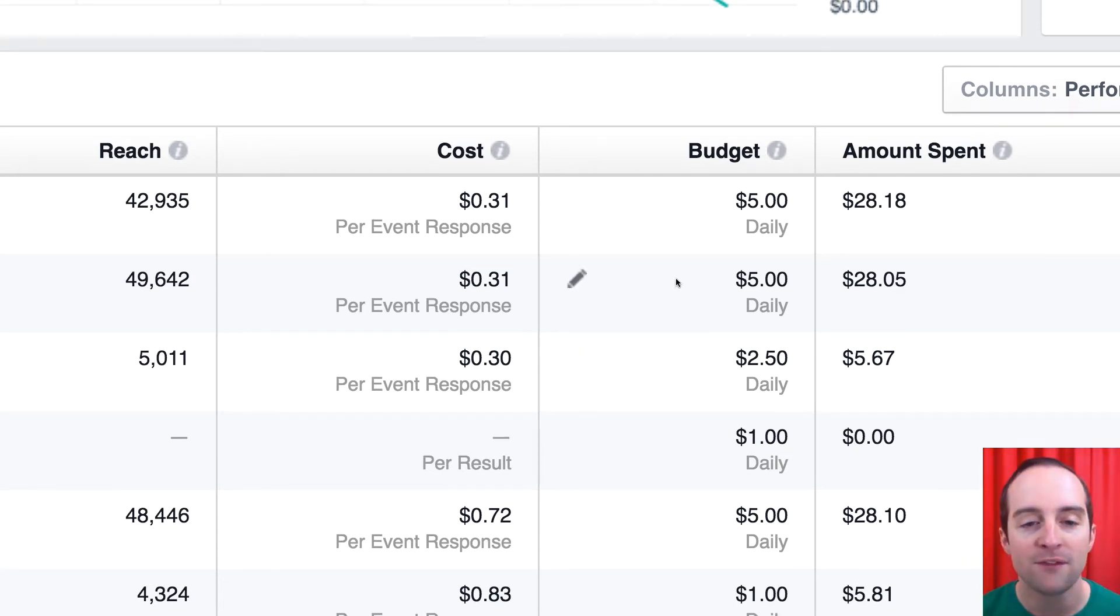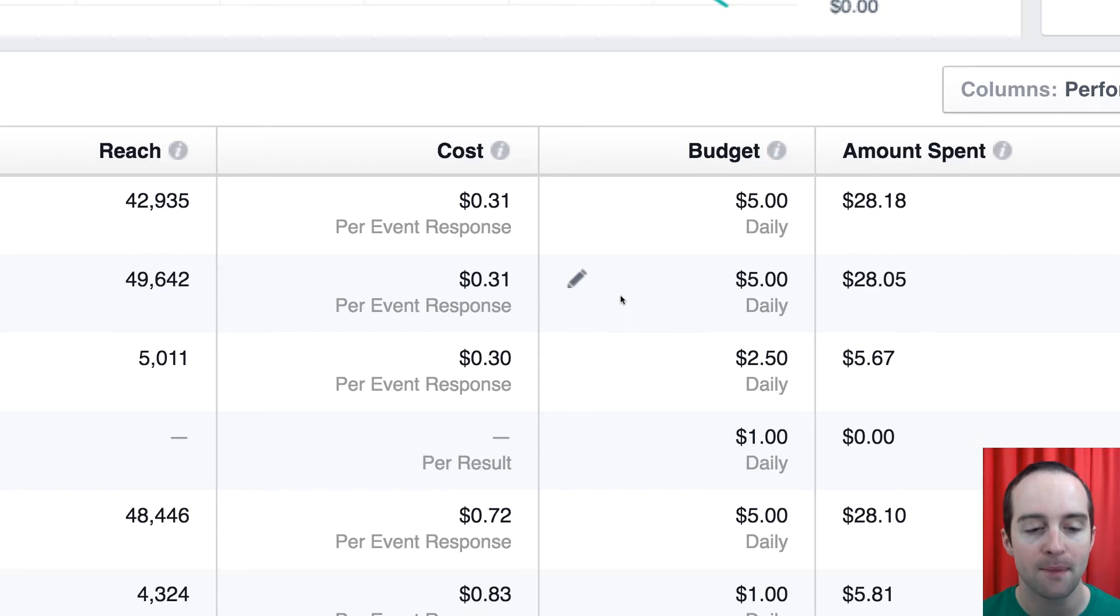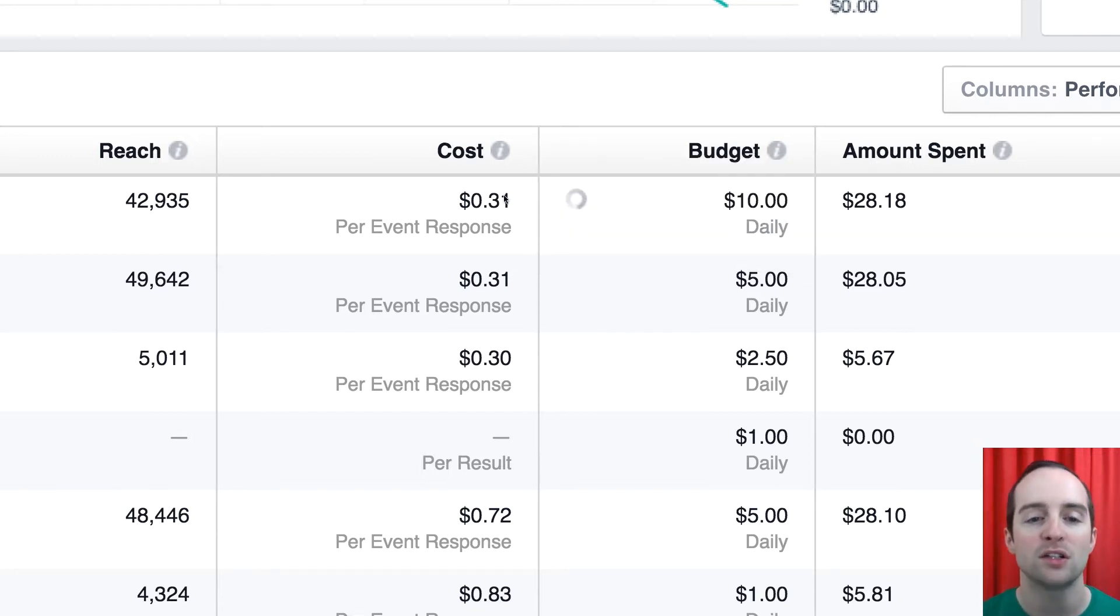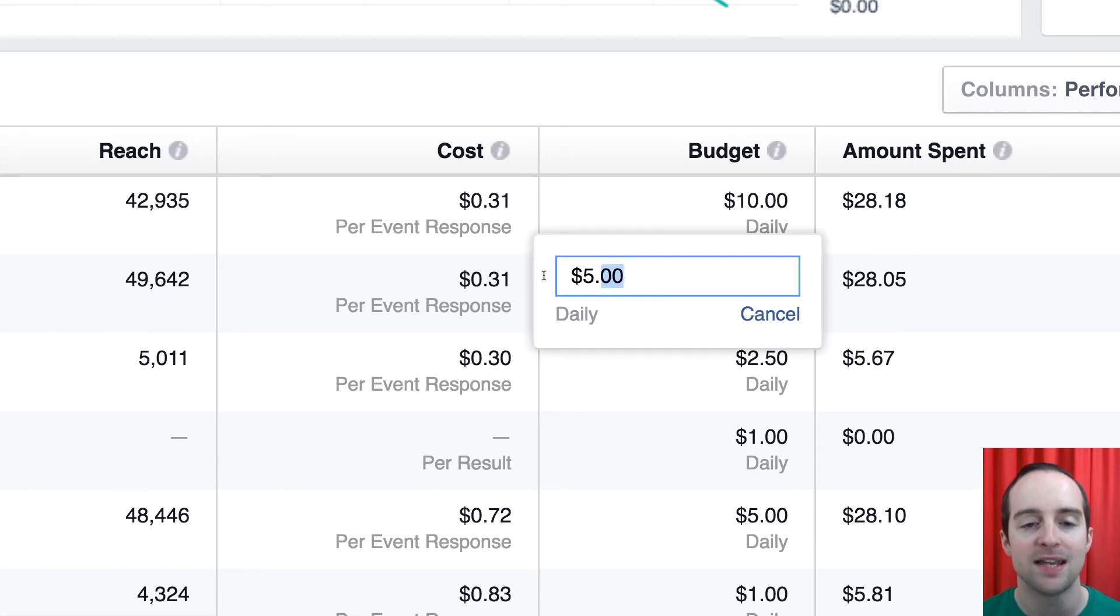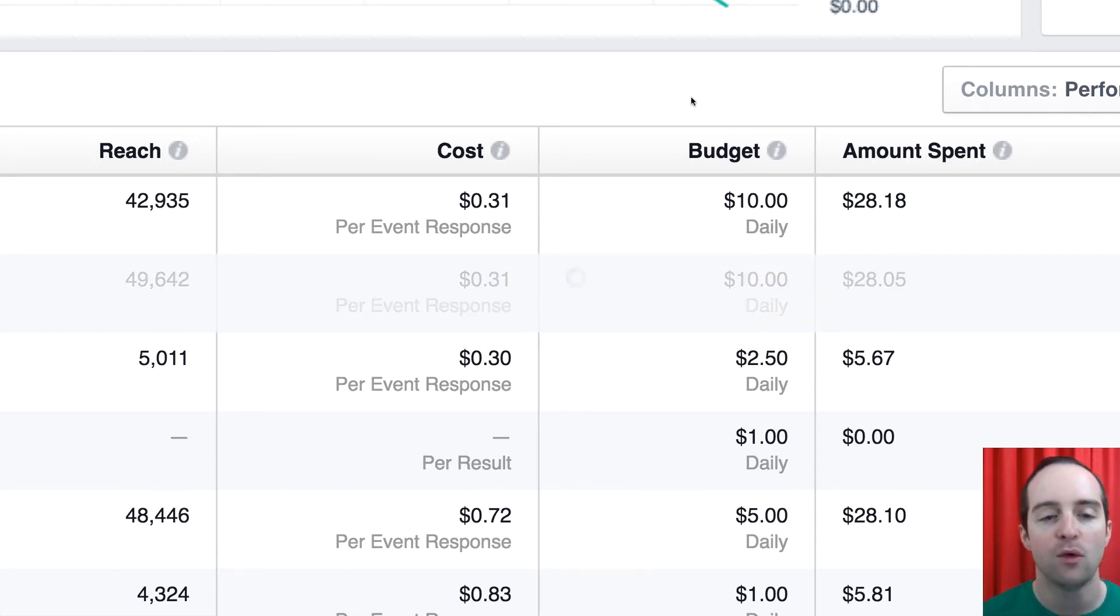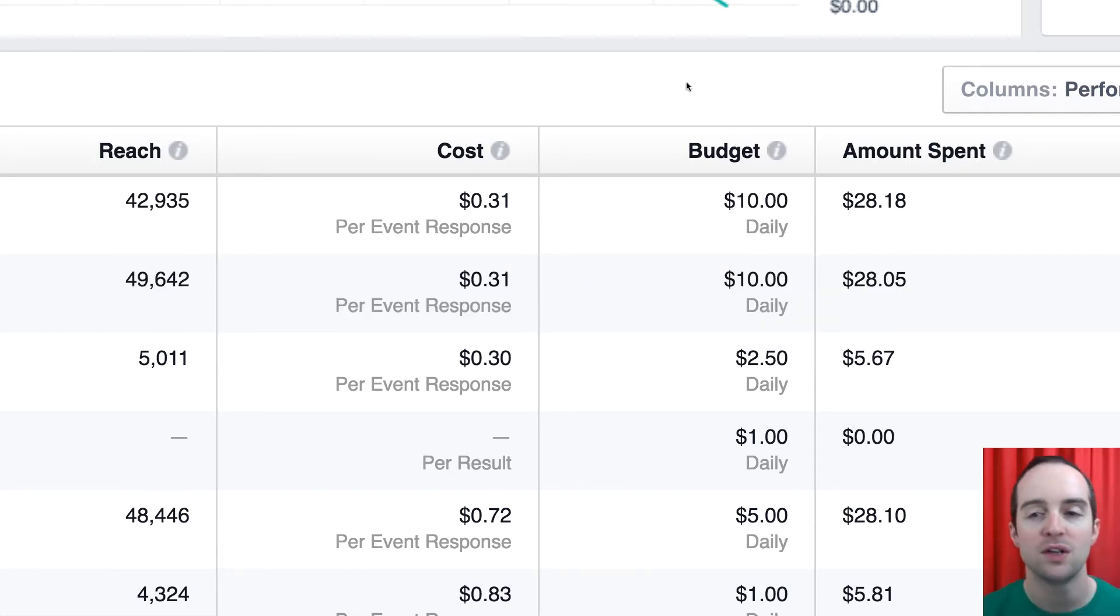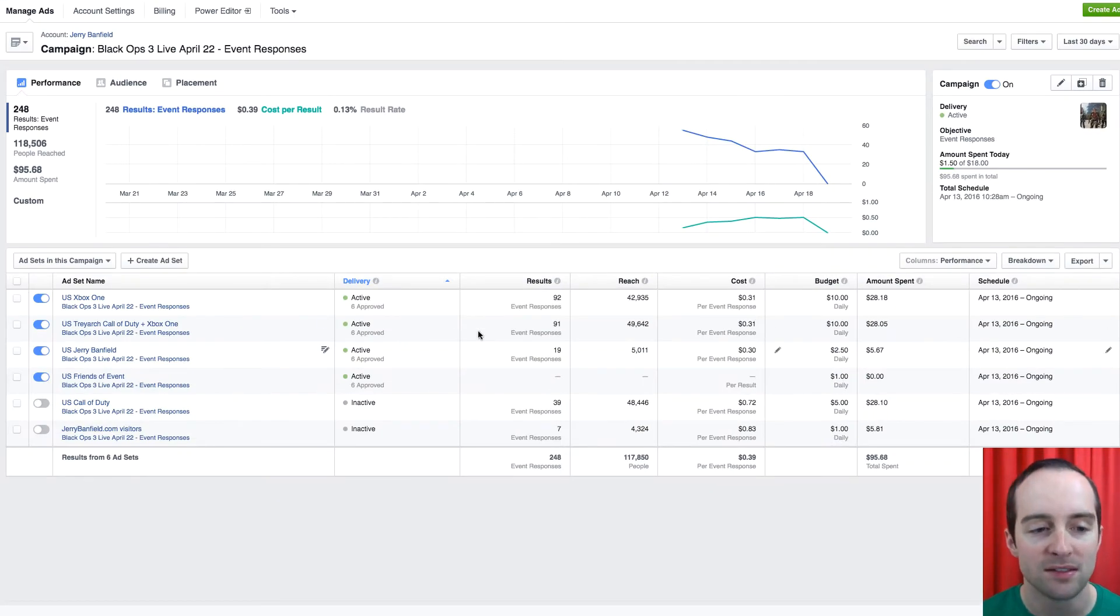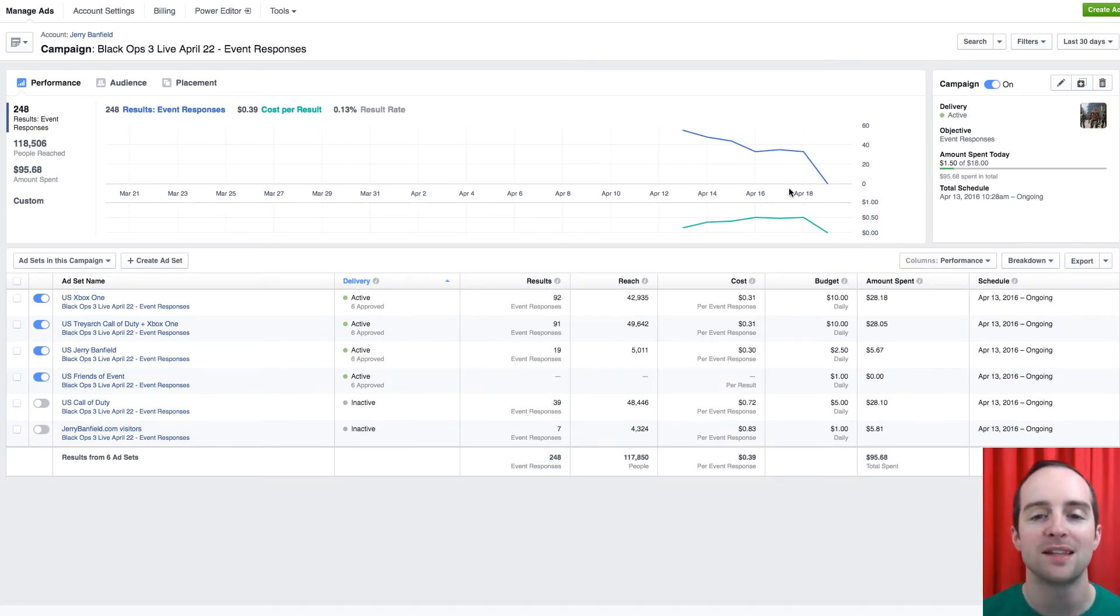And then for these, I want to now turn each of these up. I just paused $6 a day up here. So these, I want to try these at $10 a day each and see if they will continue to get the same low cost event responses for $10 a day instead of $5 a day.